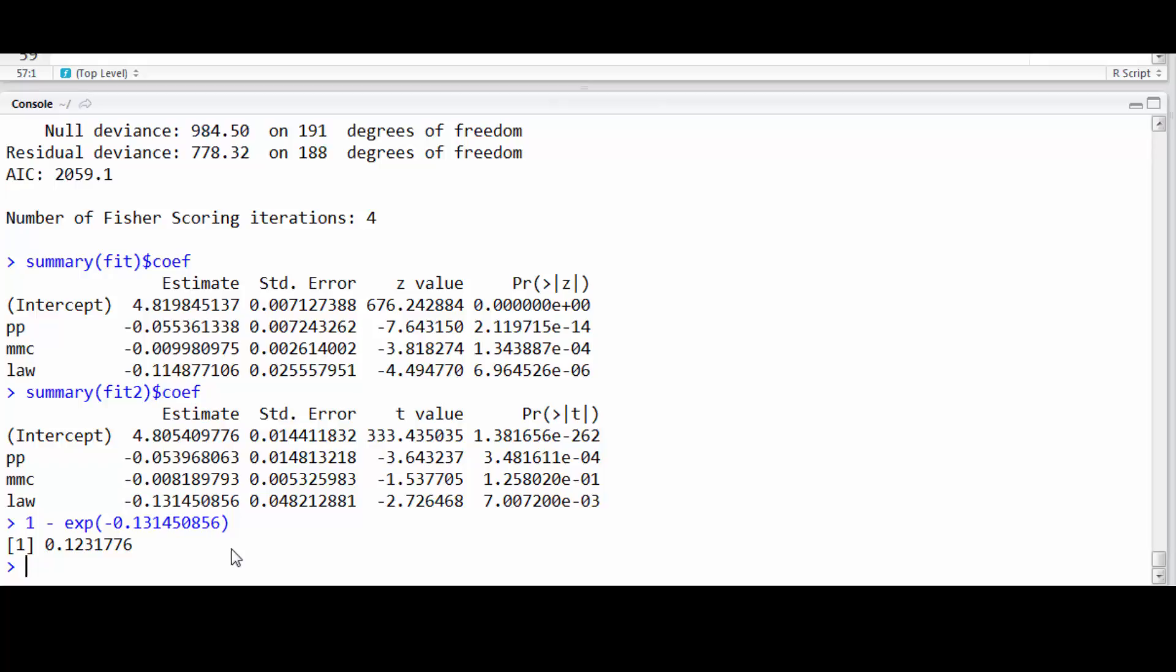Now, again, I remind you from the lecture that the consequence of this, of logging the outcome, is that the interpretation is with respect to geometric means. So this is a 12% decrease in the geometric mean number of driver deaths for going from enactment of the law to prior to the law having been enacted.